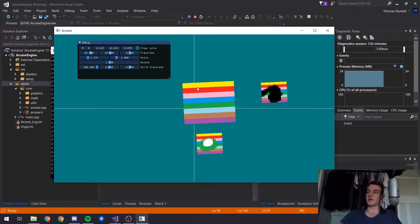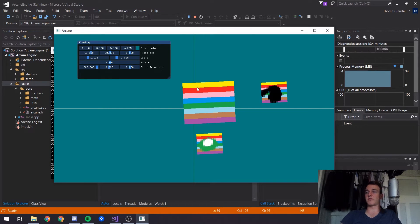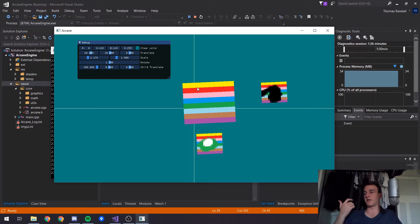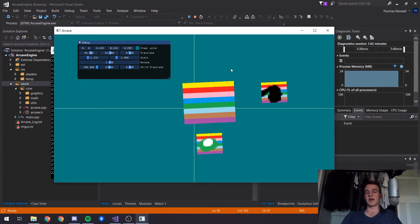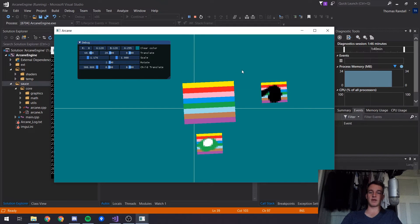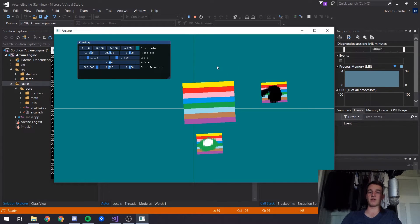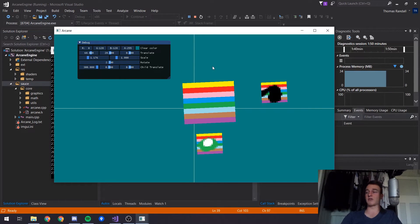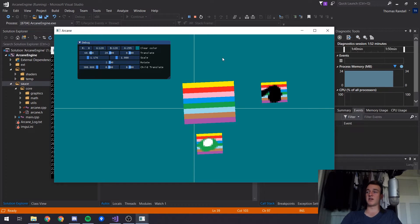Next episode what we're gonna do is actually start implementing stuff like a camera system and world objects, just getting all that meaty stuff set up. I've had a lot of fun setting this up right now. It's been a bit of a learning challenge.